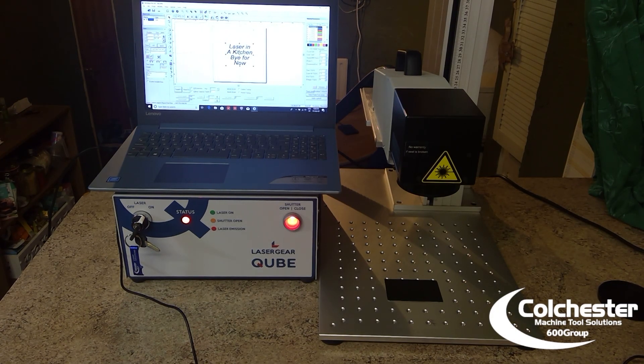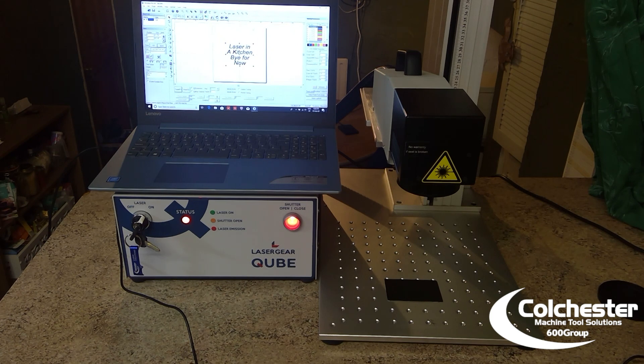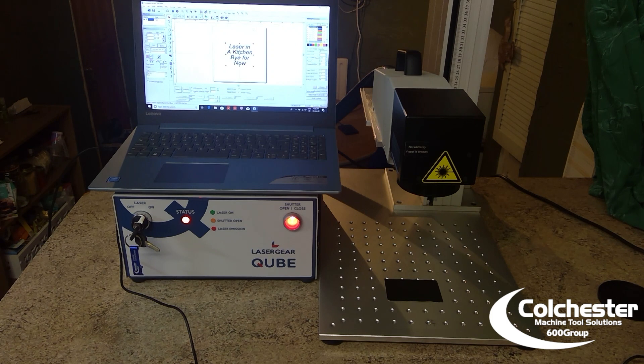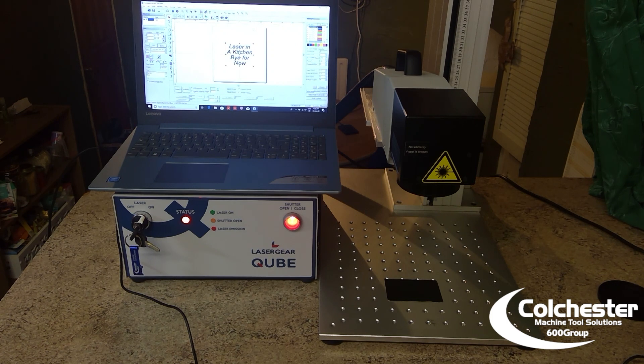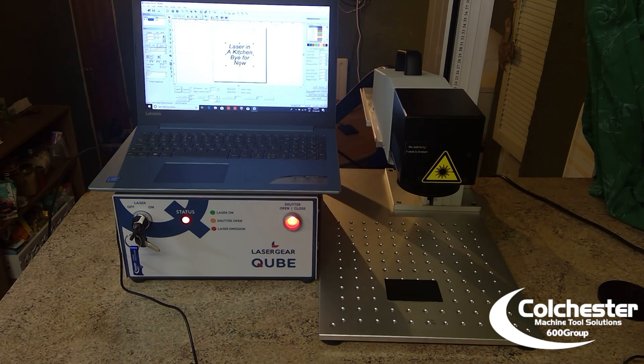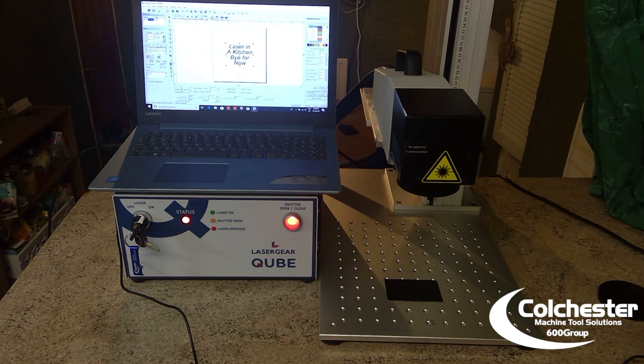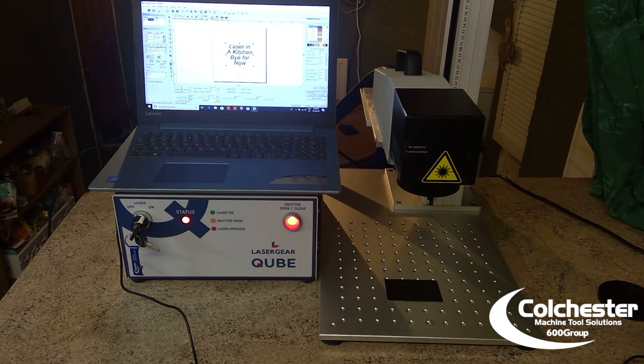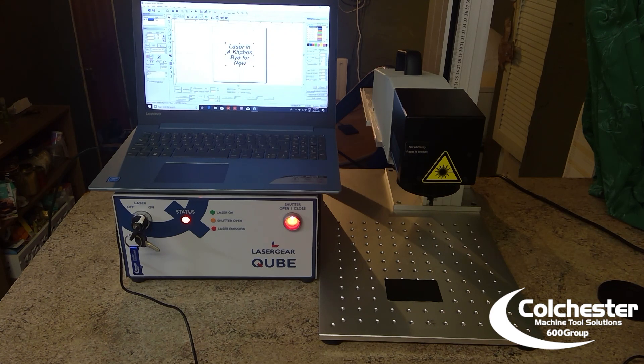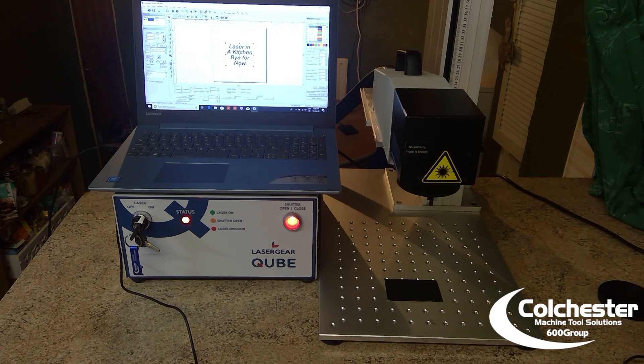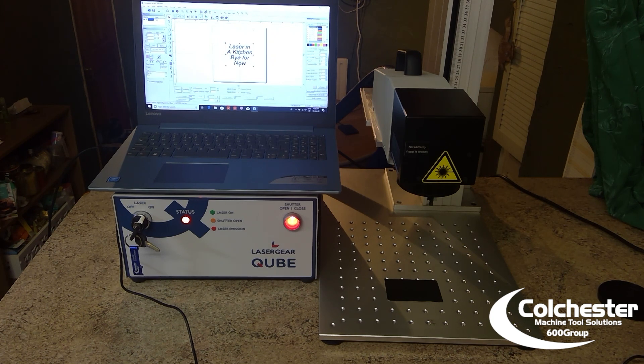Okay. So, there we have it. That's how simple it is to set a laser up in your kitchen, to set up the laser gear cube. If you're interested in the laser gear cube or in any of our other products in fact, just take a look on our website. www.colchester.co.uk